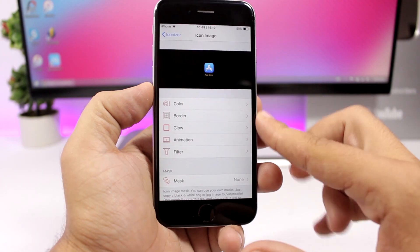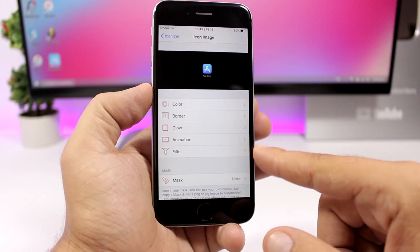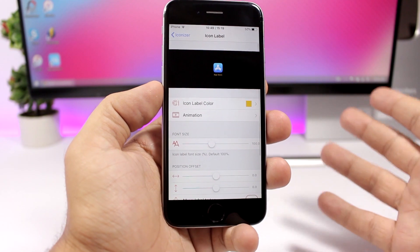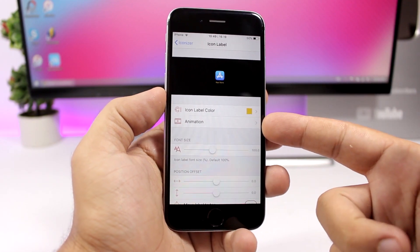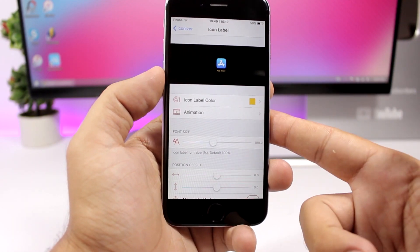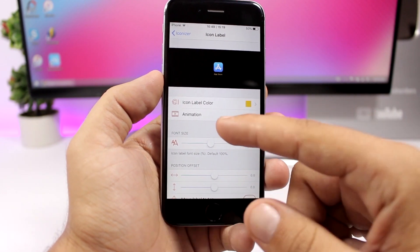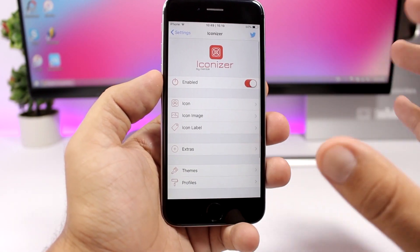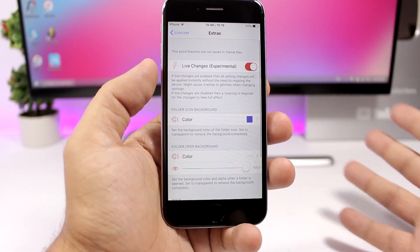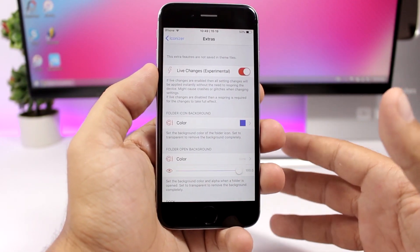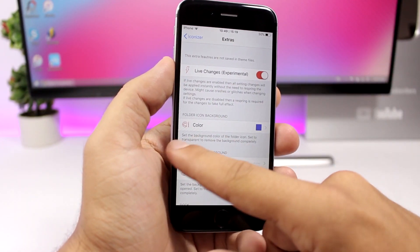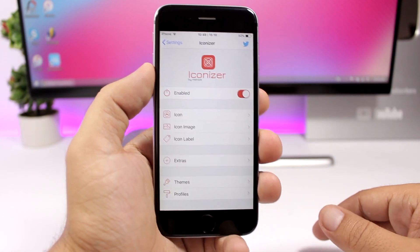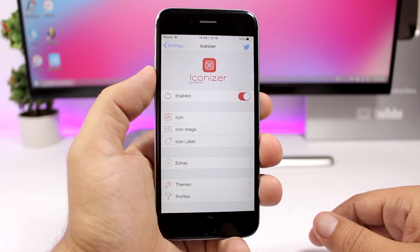With Iconizer, you can also set a border and a glow around the icon. For the label, you can change the color, add animation, change the size, and change the position. There are extras as well. It's very powerful and allows you to customize a lot regarding the icons of your iOS 11.3.1 device.